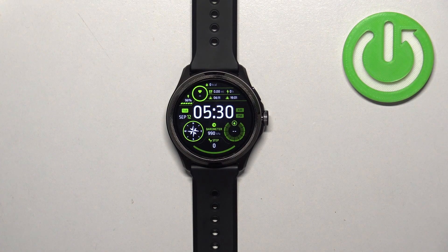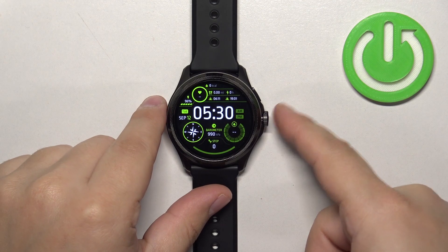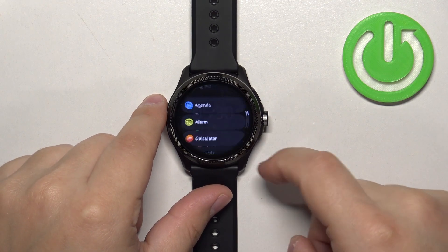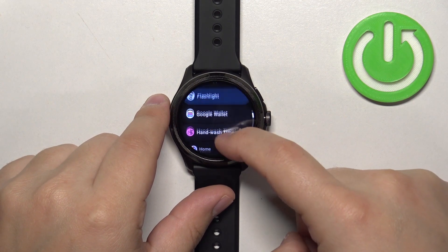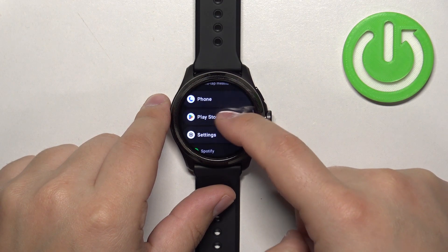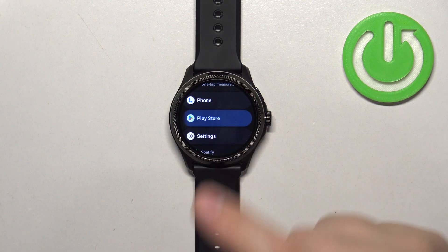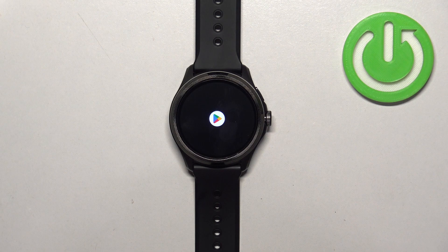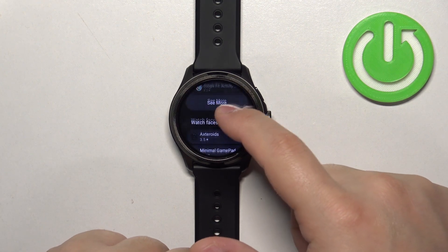Now we can open the Google Play Store on our watch. Press the crown button to open the menu, scroll through the menu to find the Google Play Store, and once you find it, tap on it to open the Play Store.